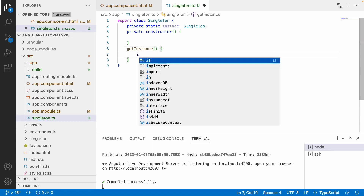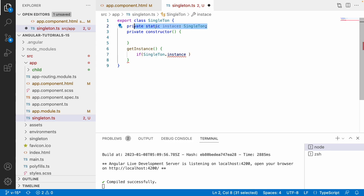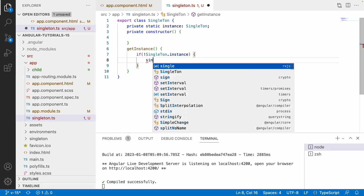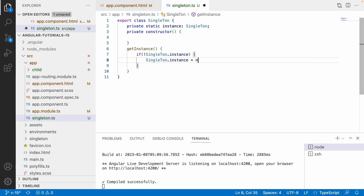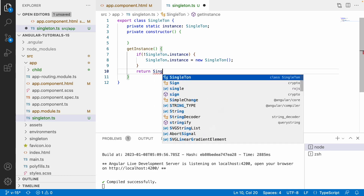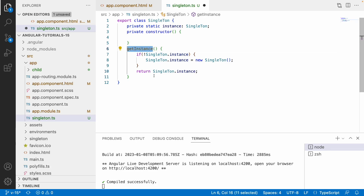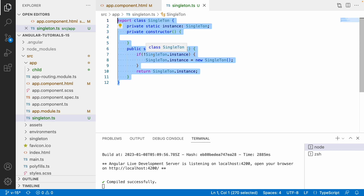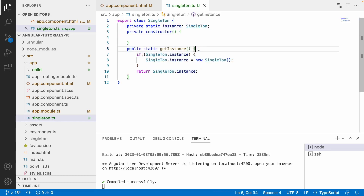Why a private constructor? Because I want to make this service a Singleton and no one should create any instance for this. So how to get the instance from this class? I will create a method called getInstance. What it will do is check whether we have that instance or not. Whenever you have the static variable, we can call it by using its class name - Singleton.instance. If Singleton.instance does not exist, then I want to create one new instance: Singleton.instance = new Singleton. It will create only one instance and only that instance can be used anywhere throughout your application.